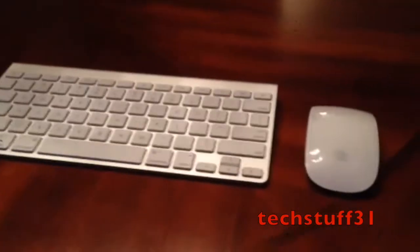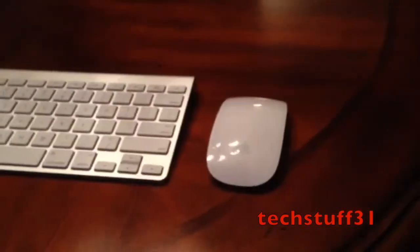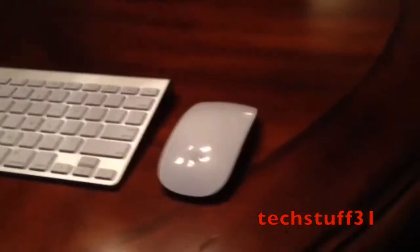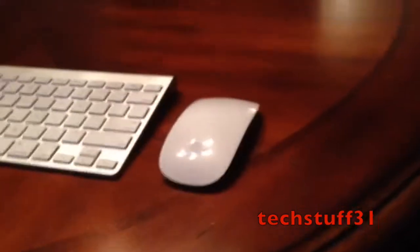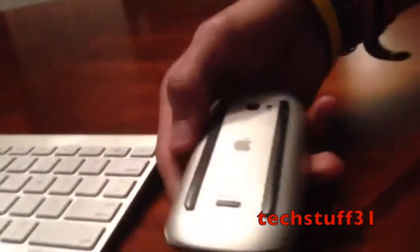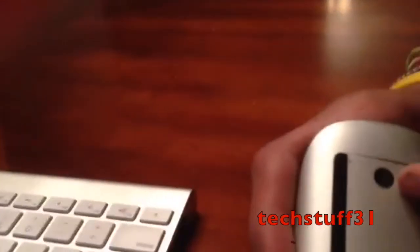The first thing you have to do is power both of them on. For the mouse, turn it over and click that switch. That's it, you should be ready to go.